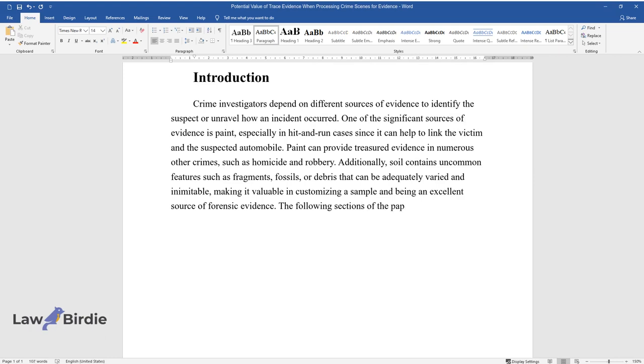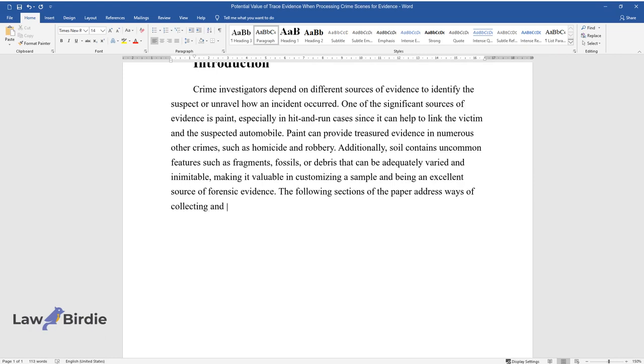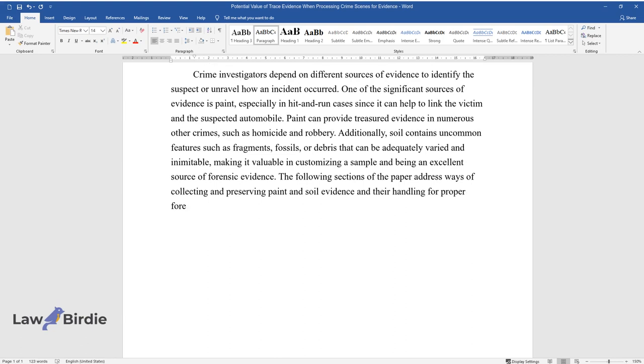The following sections of the paper address ways of collecting and preserving paint and soil evidence and their handling for proper forensic laboratory examination.